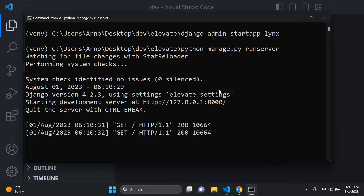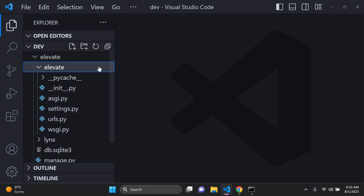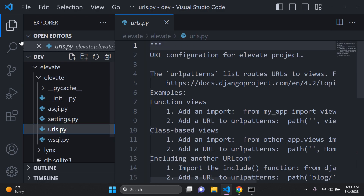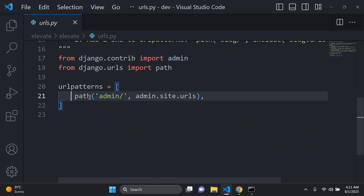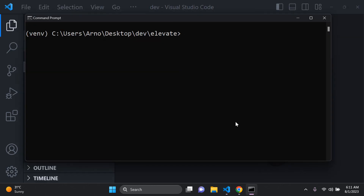Next we need to head to the Django admin page, where you can manage your application — create objects, delete objects, filter objects, etc. It's the brain and hub of your Django application. By default, if you go to your main project's urls.py file, you'll see an admin URL already in place, so we just need to access that.